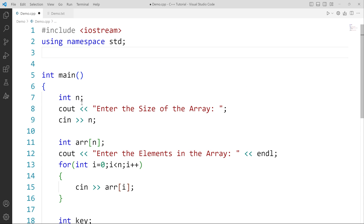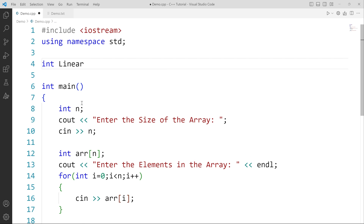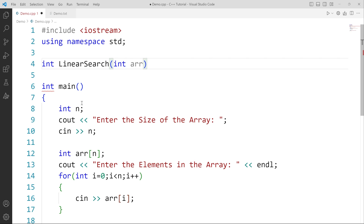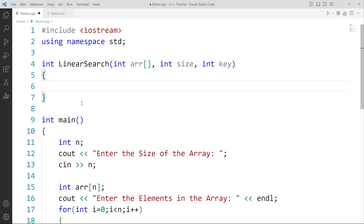Now before my main function, I am going to create a function called int linearSearch. This function is going to do the searching for us and will contain the main logic. The parameters of this function are: int arr — the array which needs to be searched — then int size, because it needs to know the size of the array, and then int key. Inside the body of this function I will write the main logic.